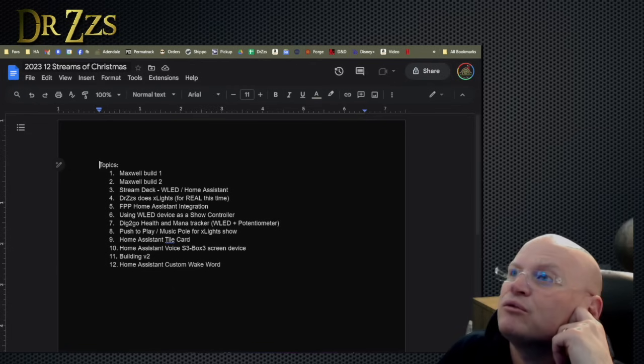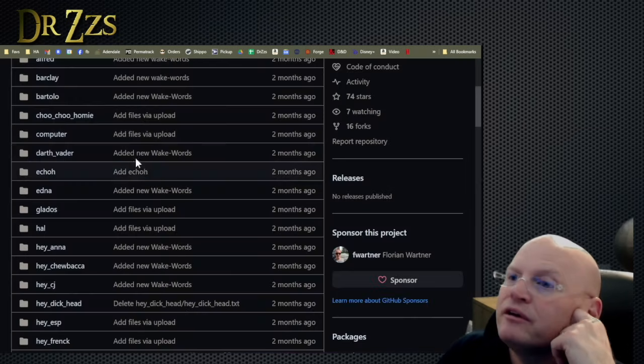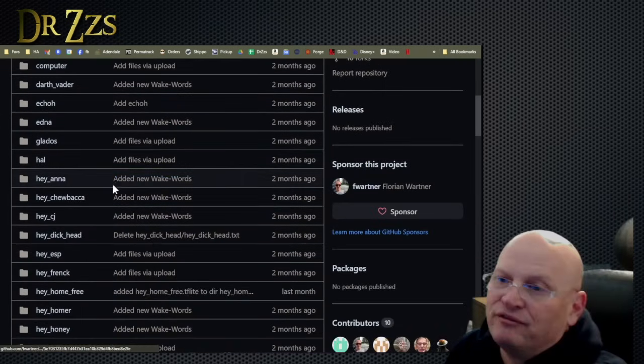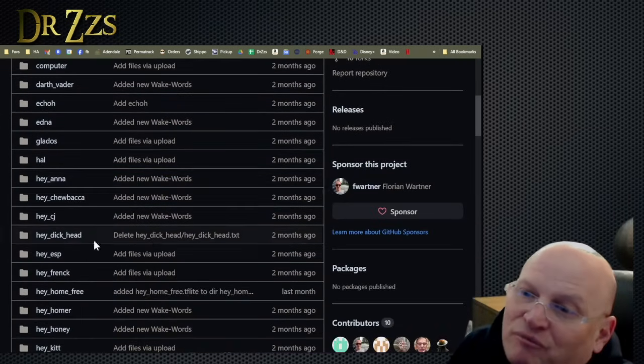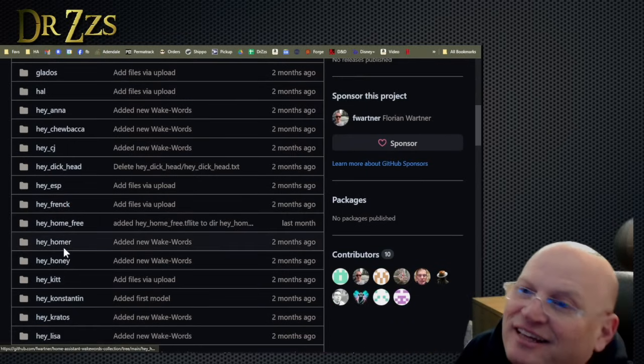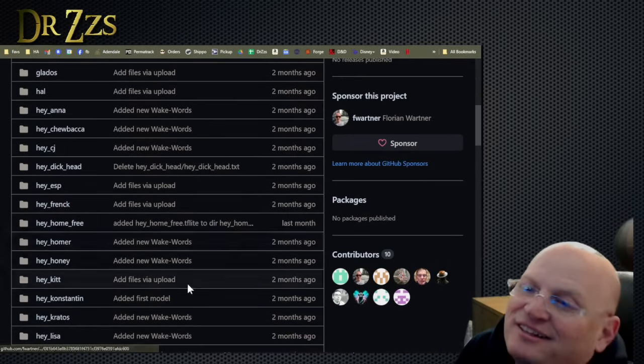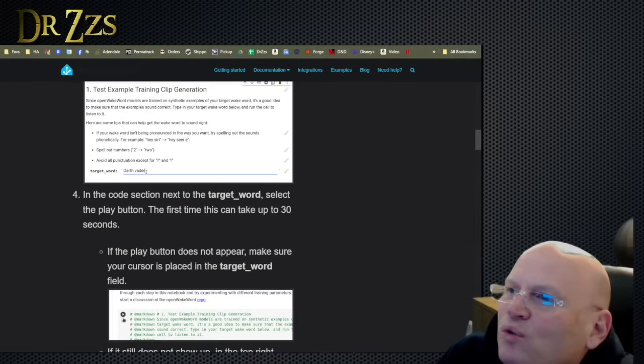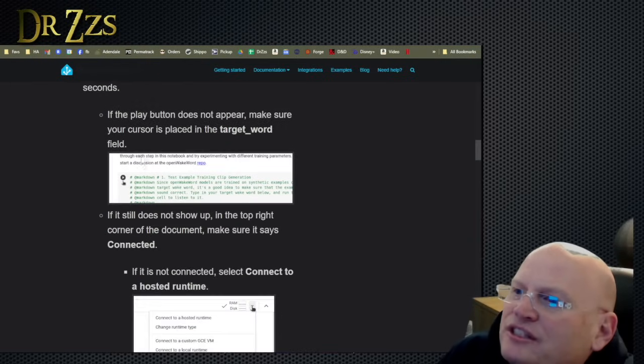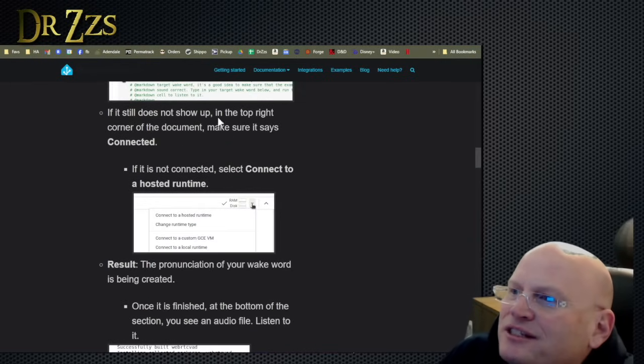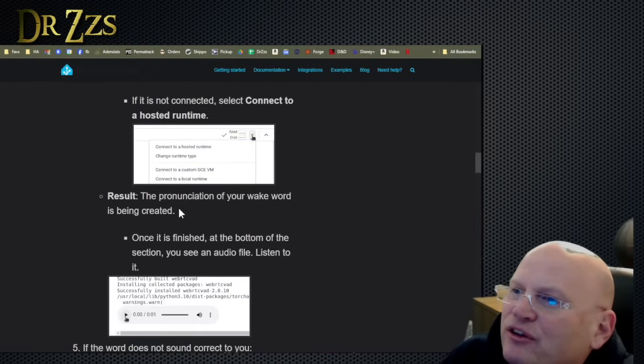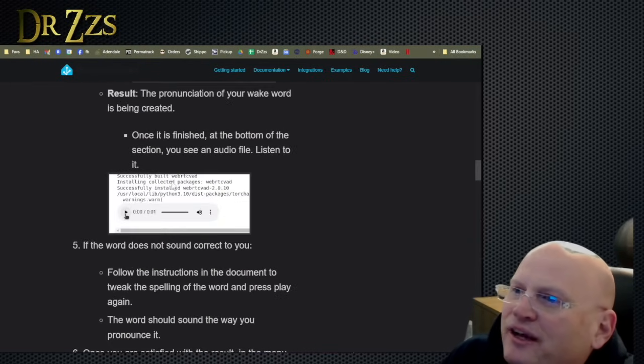If you went through this repo here, these are all ones that other people have done, but there's some fun ones here. You're like, Hey, Frank, Hey, honey. Hey, Homer. So you get the word. This is how you go through that process to create what those guys already have in their repository.